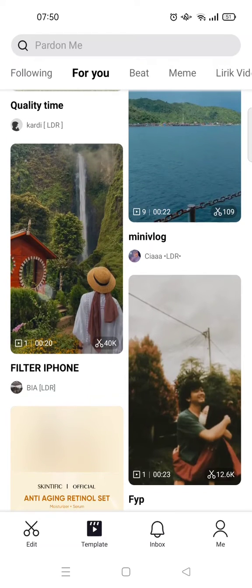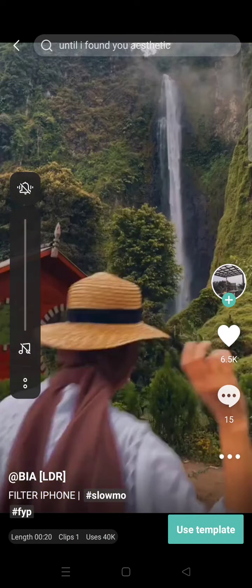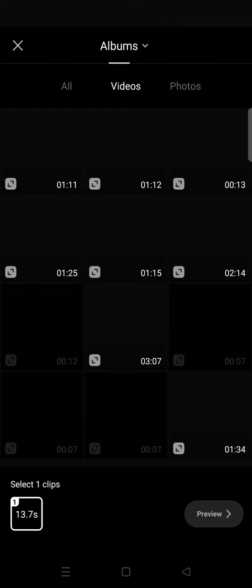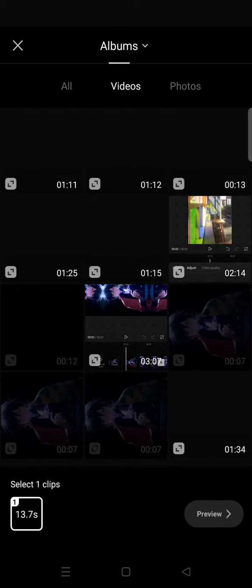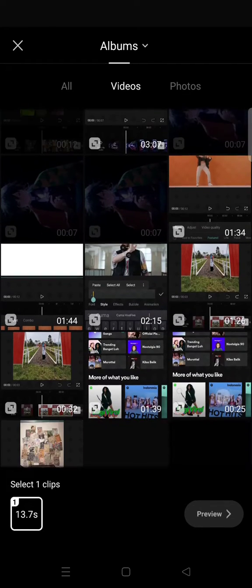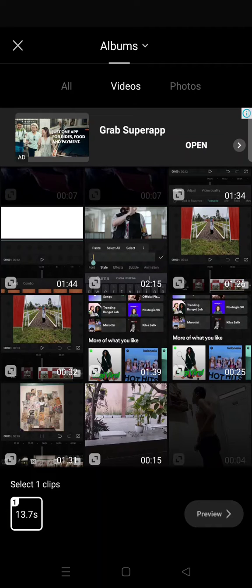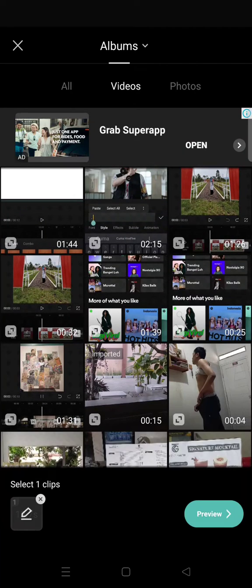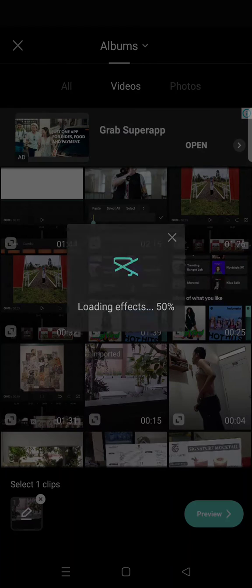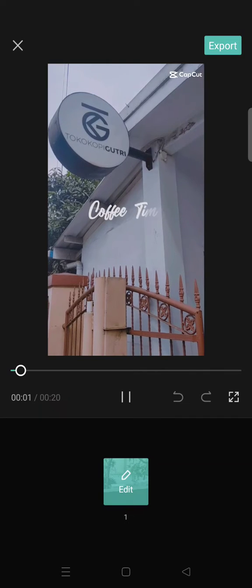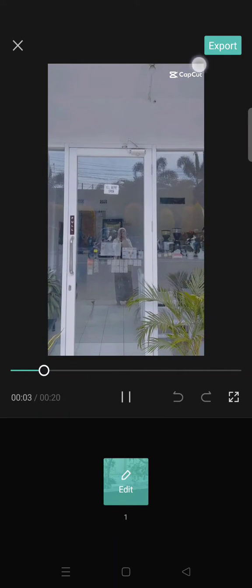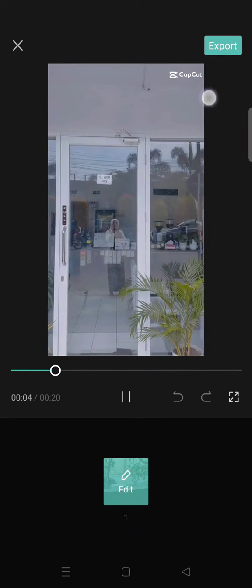First, open your CapCut and then go to Template and select the template that you want to use. Click on 'Use Template' and choose the video that you want to add. Click on Preview and as you can see there's a watermark at the top like this.